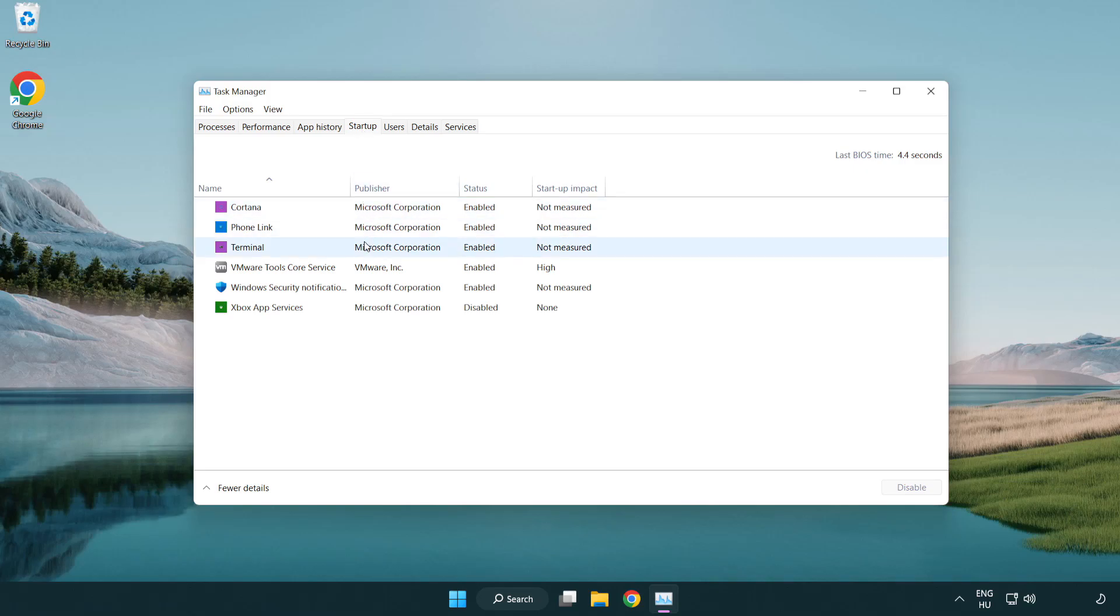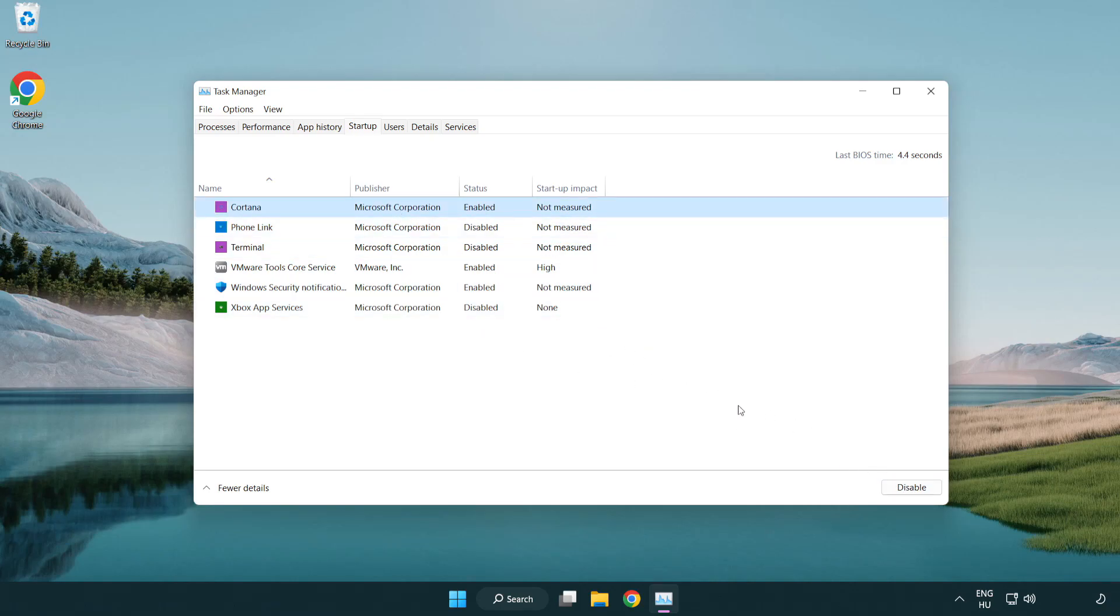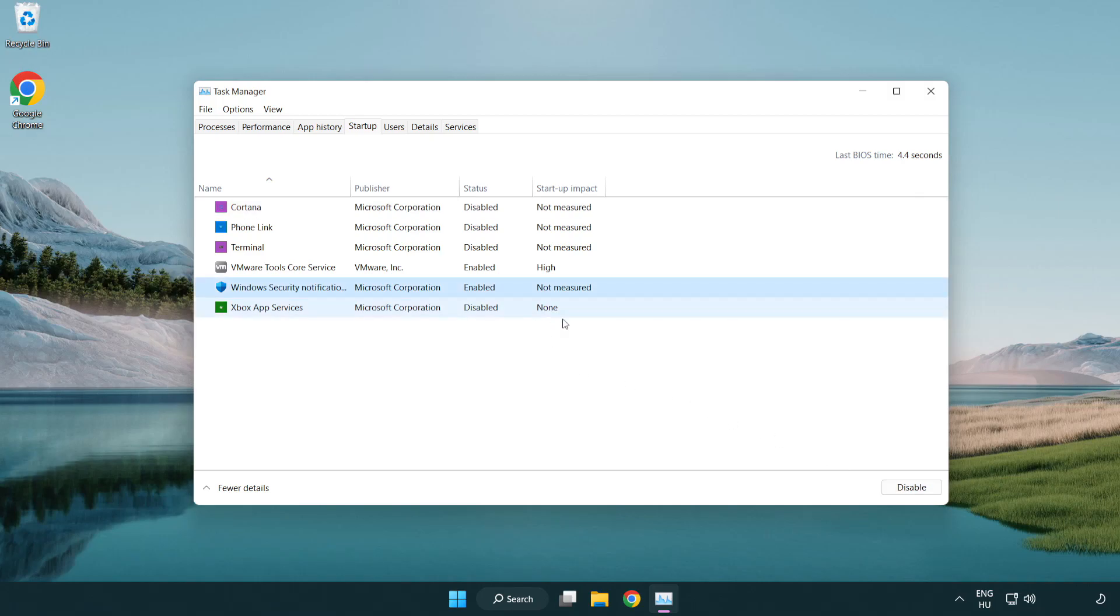Disable unused applications. Close the window.